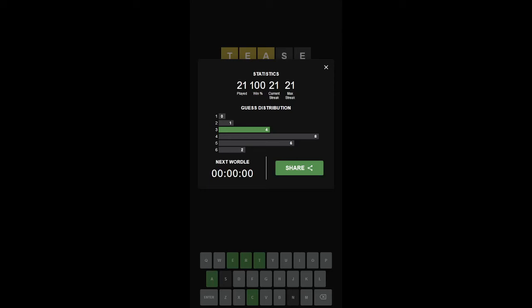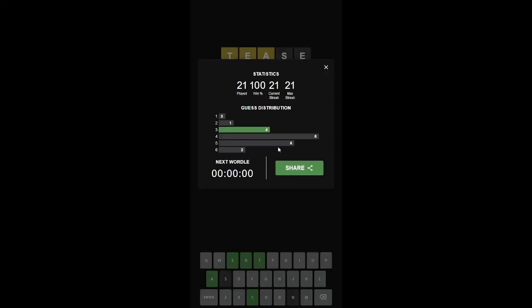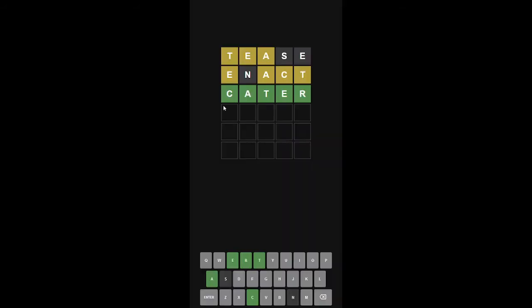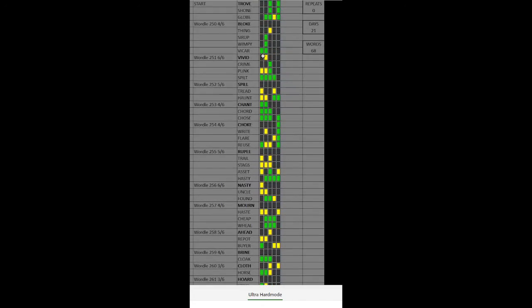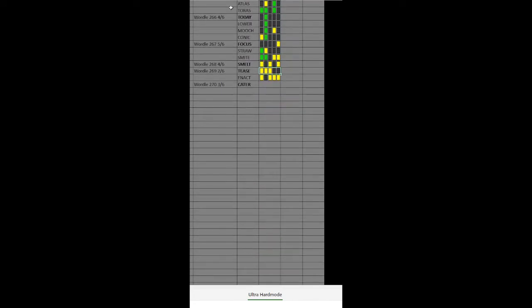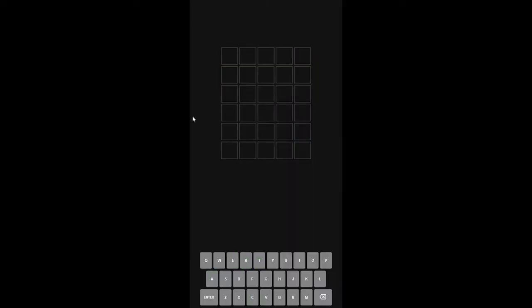Hello, and welcome to Wordle number 271 for March 17th, 2022, and today we're going to be starting with the word cater. We currently have 68 words, 21 days, no repeats. Cater, C-A-T-E-R.